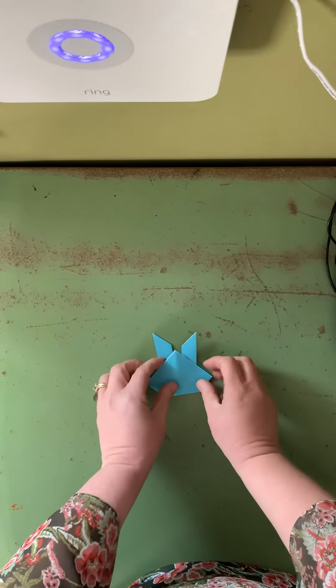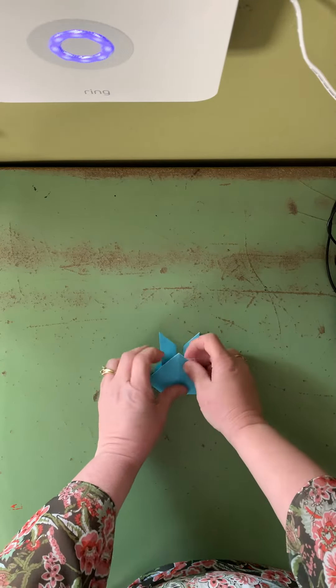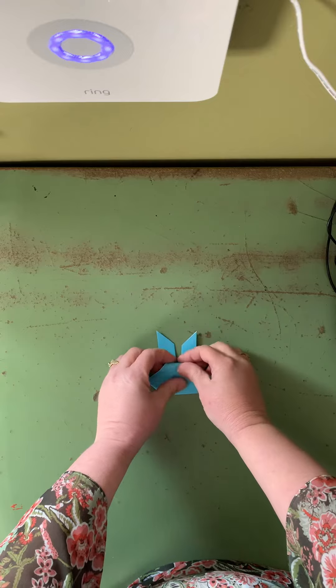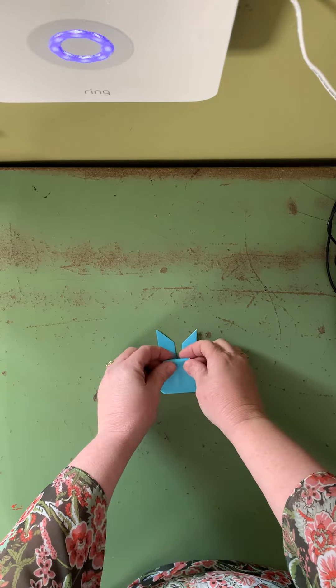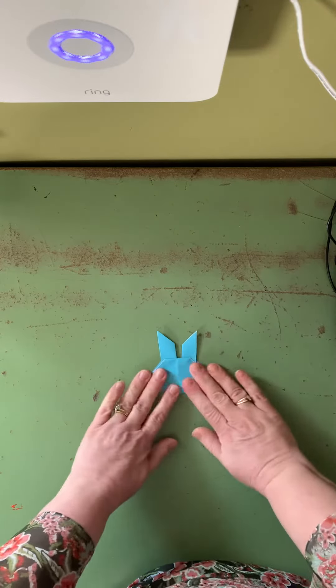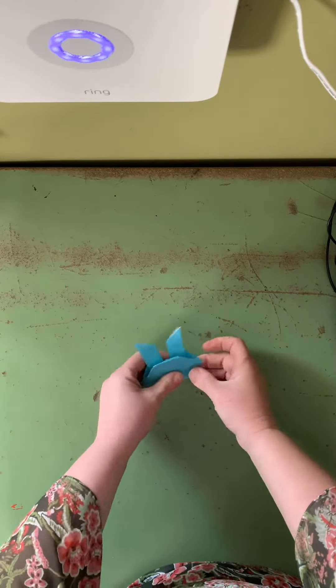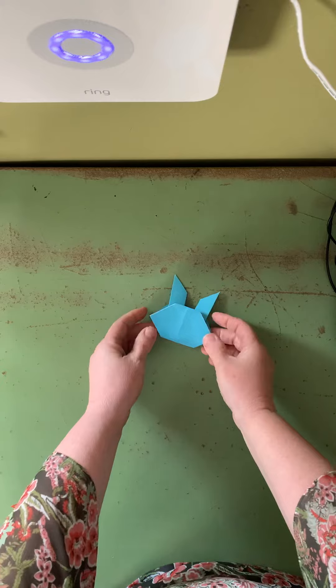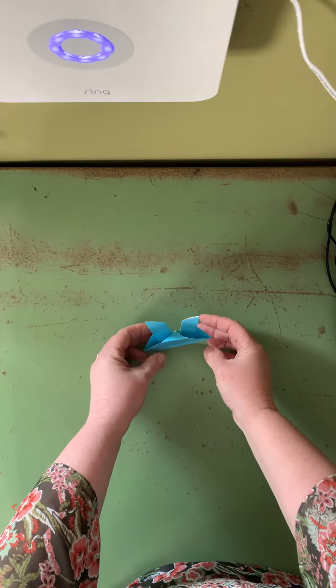Turn it over. The only thing you have to do is fold the top down a little. And then you have your little bunny that will stand up.